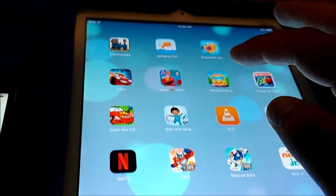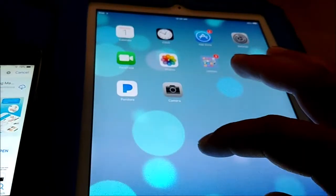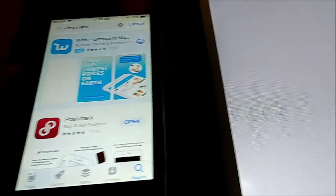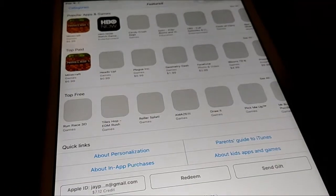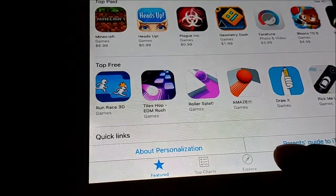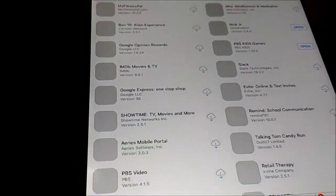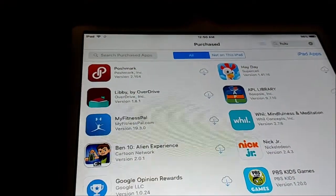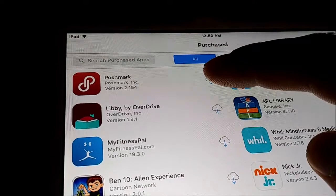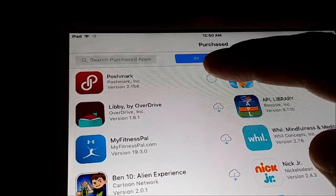Going to the App Store. It's already installed on the iPhone. At the very bottom, I'm going to click the Purchased tab. And there's Poshmark — it's being shown as a cloud icon.